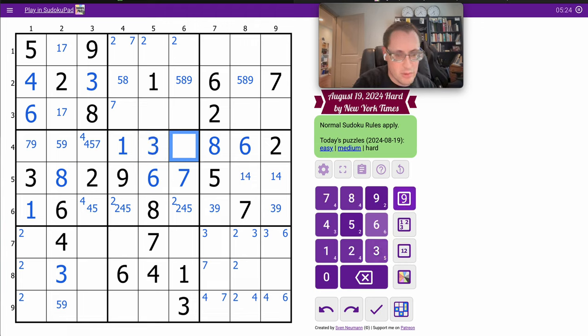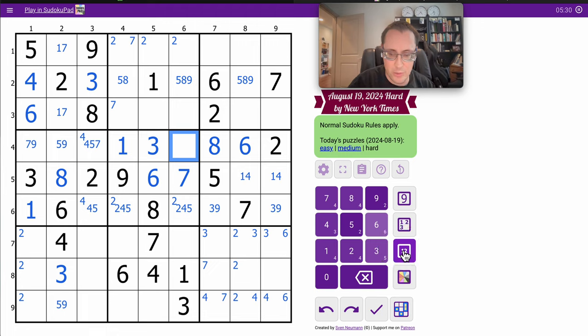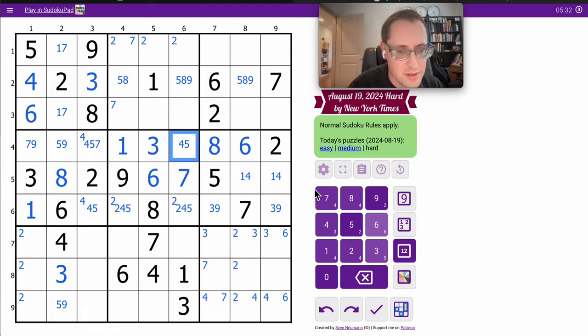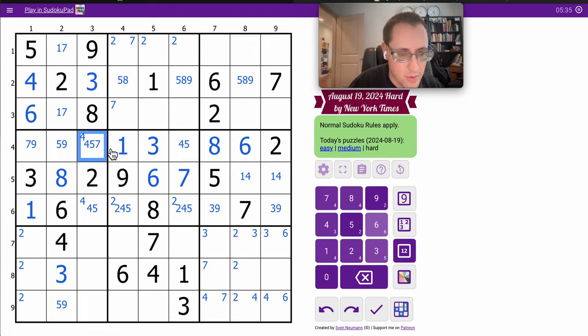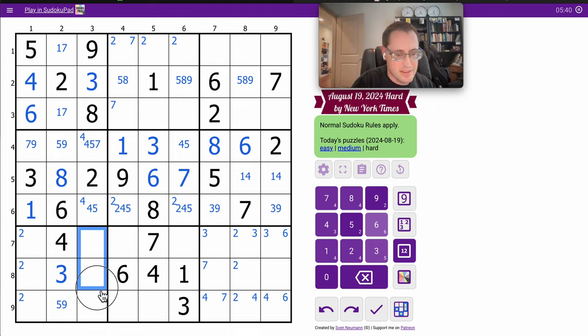In row 4, and this is 4, 5, 7, 9, but it can't be 7 or 9. It strictly is 4 or 5. Okay, 4, 5, 7, 4, 5 here. So, 2, 3, 8, 9. I need 1, 4, 5, 6, 7.